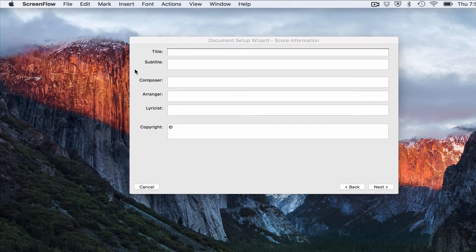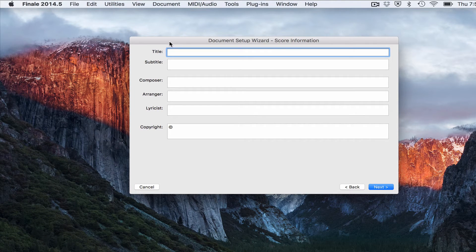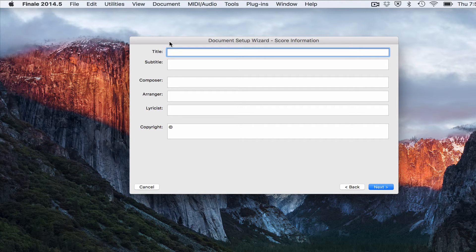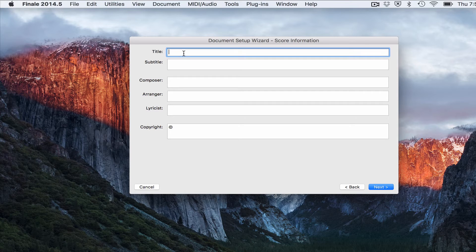Okay, so now we have the document setup wizard score information dialog box. And this is where we type in the title of our piece.